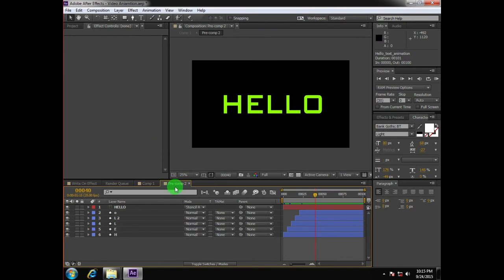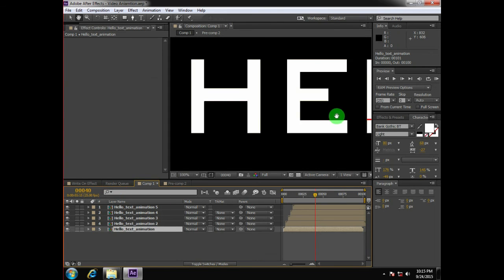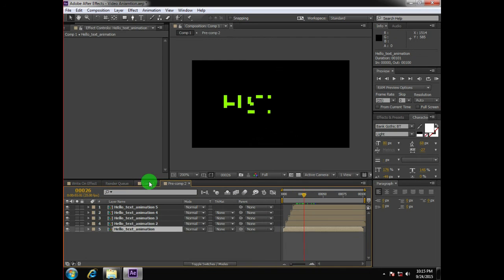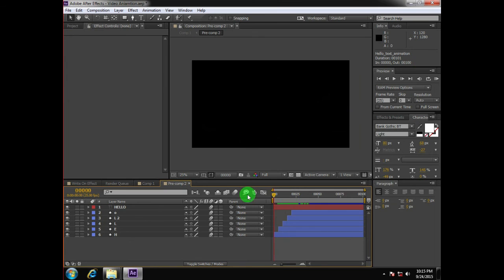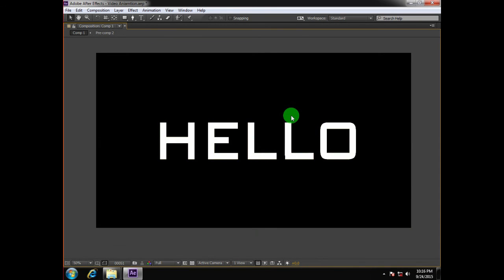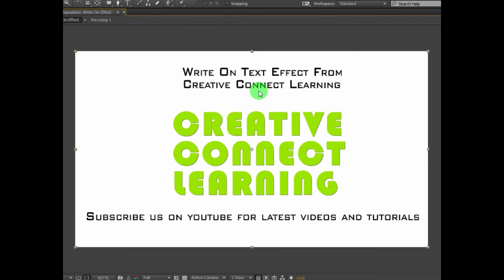Go into the pre-comp and enable motion blur for each layer in the composition. You can adjust your motion blur settings according to your needs. This is what we get after doing all this. You can speed up your animation, change colors, and duplicate as many layers as you like — it's up to you. This was the basic write-on effect with a different approach. Thanks for watching, and if you like these tutorials, please subscribe to Creative Connect Learning for the latest updates.